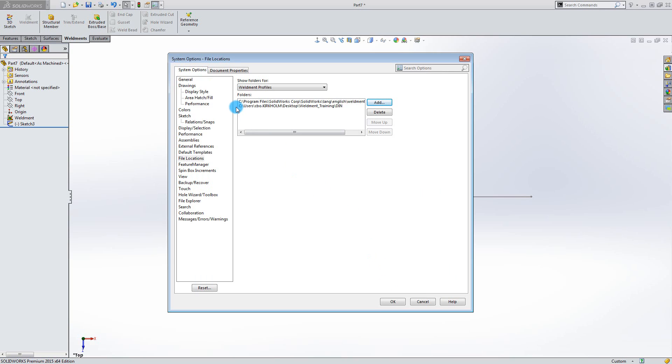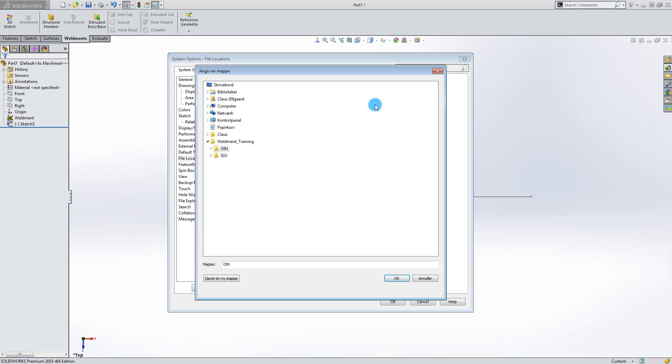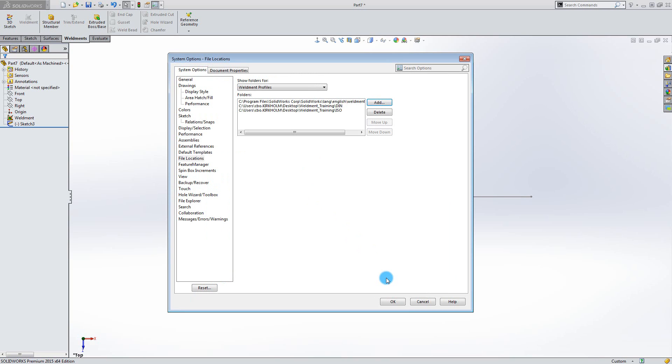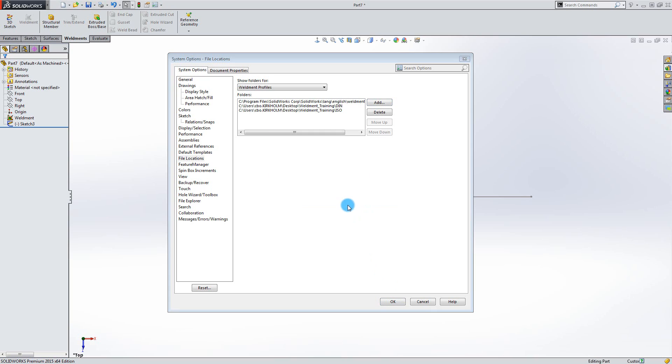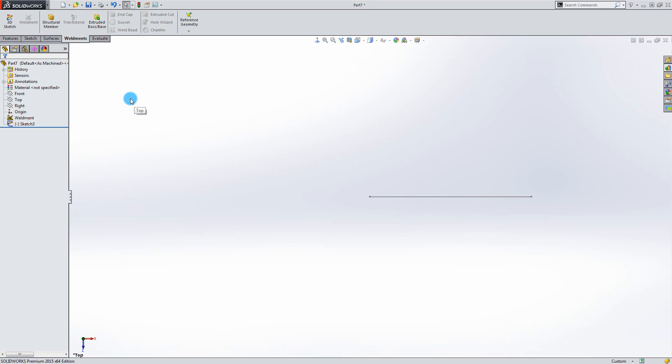As you can see a link has been created to the DIN standard. Select Add again. Select ISO. OK. Select OK. And the link has been created to the ISO folder. Select OK. Select OK to create the two links.